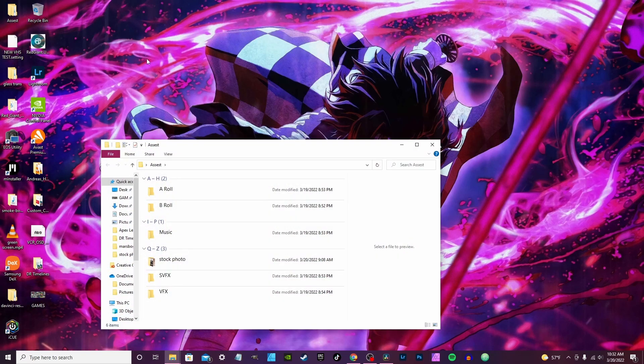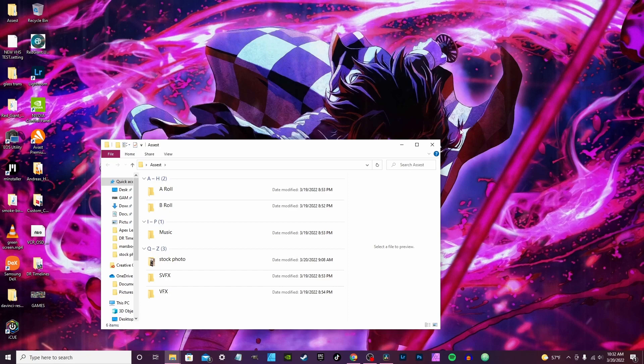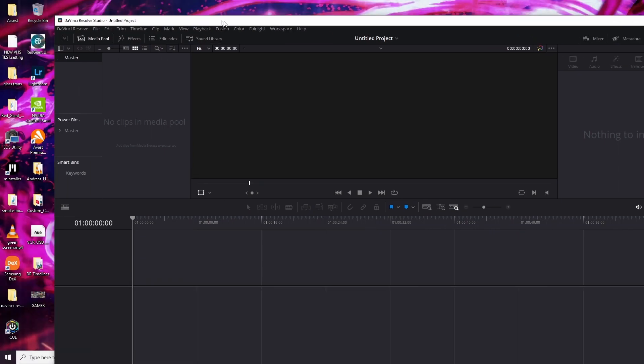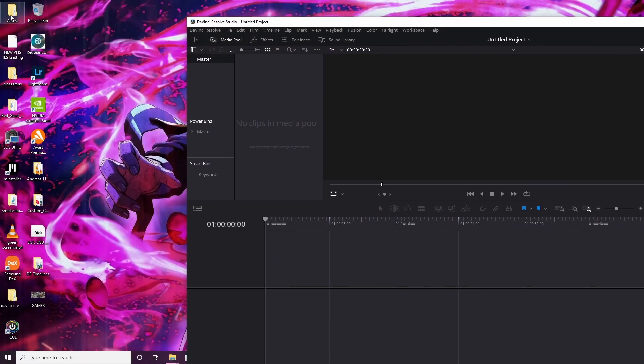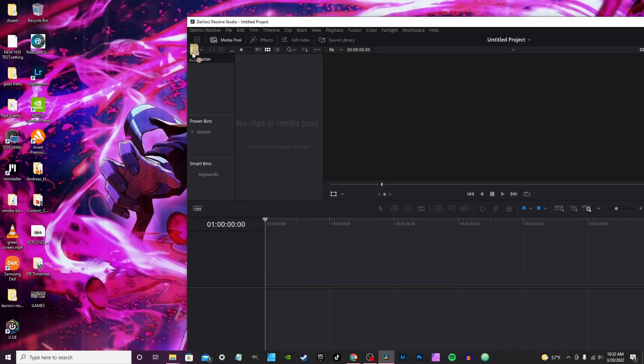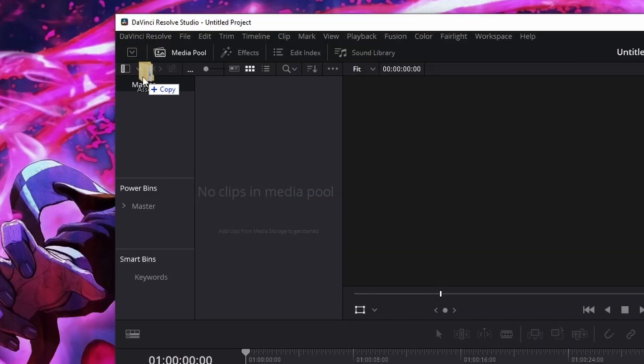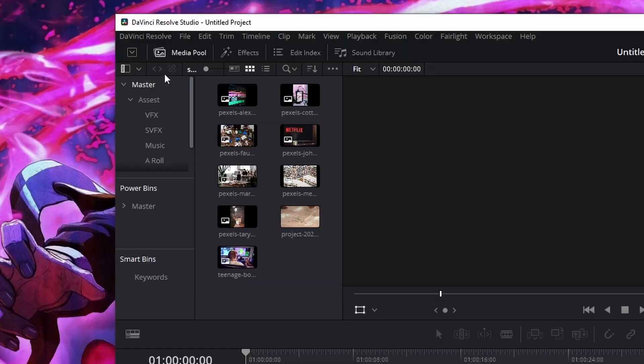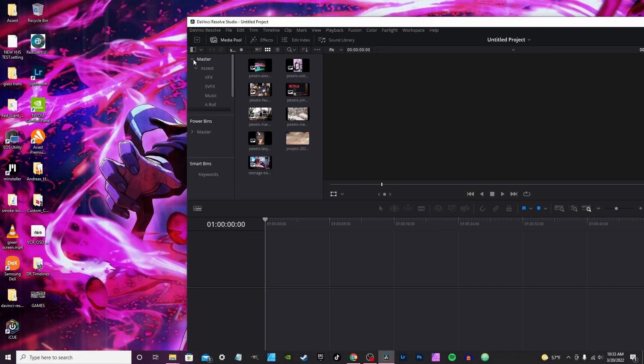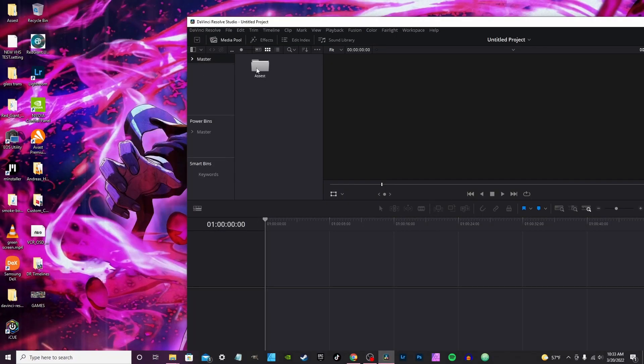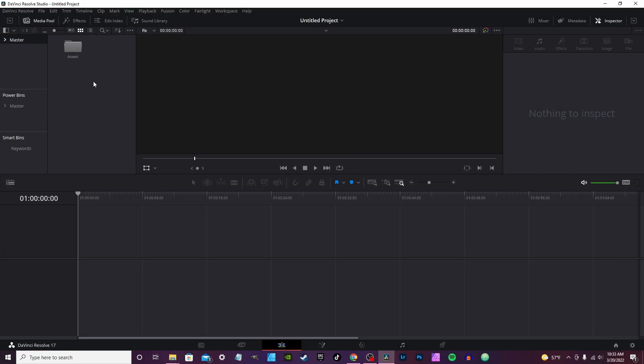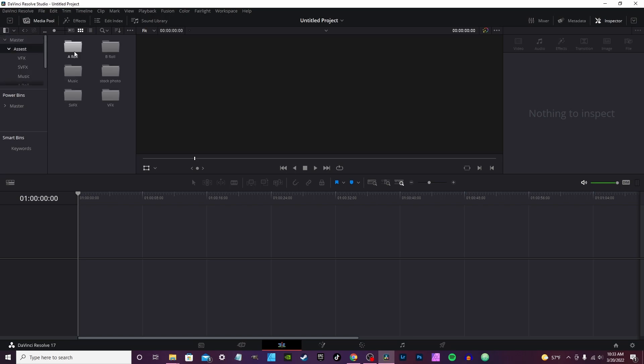Double click on it, and it has all the folders I usually use for pretty much all my projects. Close that and go back into DaVinci. This is a completely brand new project. You have the master folder, move it to the side, grab this folder, make sure you highlight where it says master first, let go, and it will create a bin. Under the master folder, it will create a bin called assets. And within the assets folder, you have all your other folders. So, you double click, A-roll, B-roll, music, stock photos, sound effects, special effects. And that's a little shortcut instead of having to go through and create these bins.